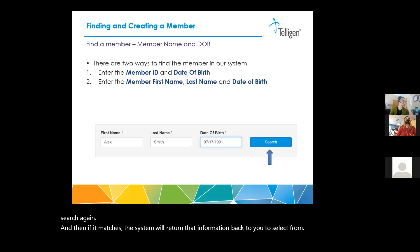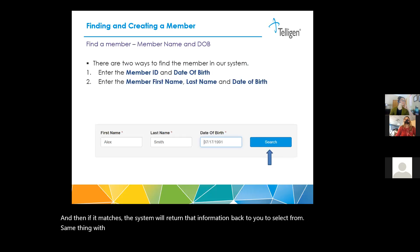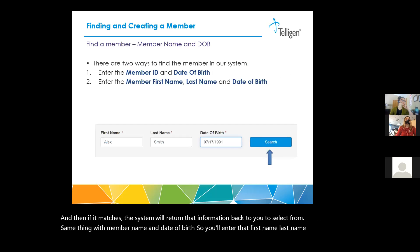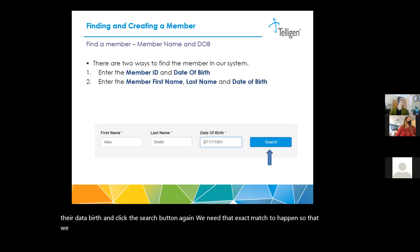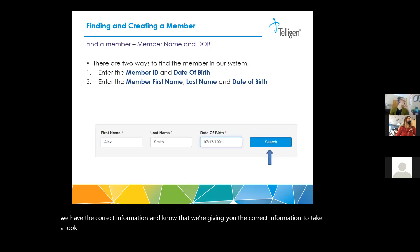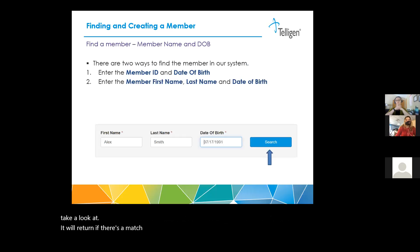The same applies to member name and date of birth. You'll enter the first name, last name, and date of birth, and click the search button. Again, we need an exact match so that we have the correct information and know we're giving you the correct information to look at. It'll return a match if found, and if not, it'll give you the option to add a member.